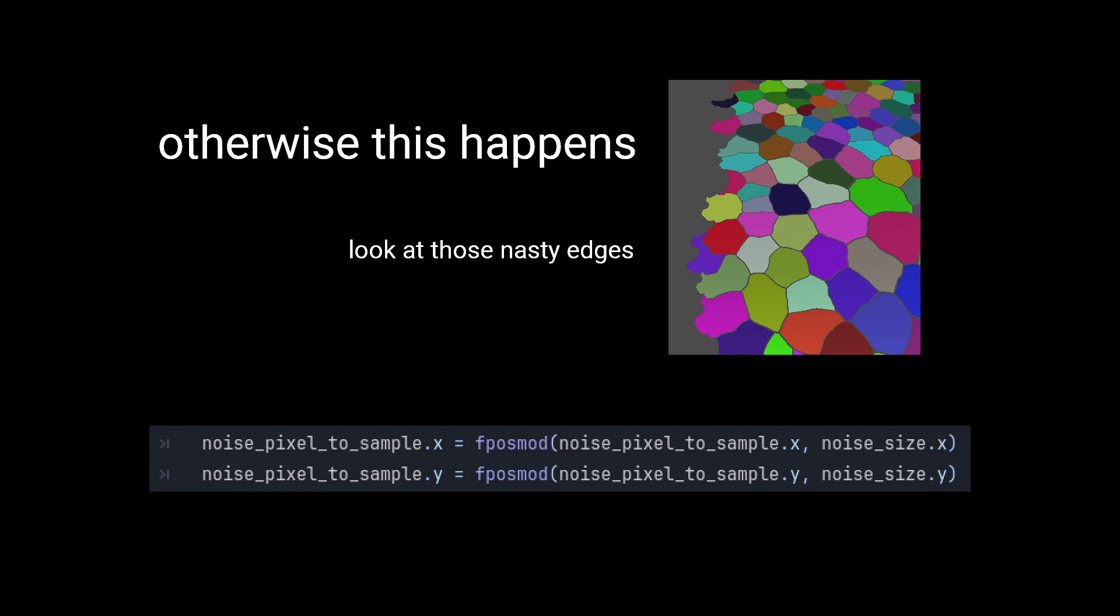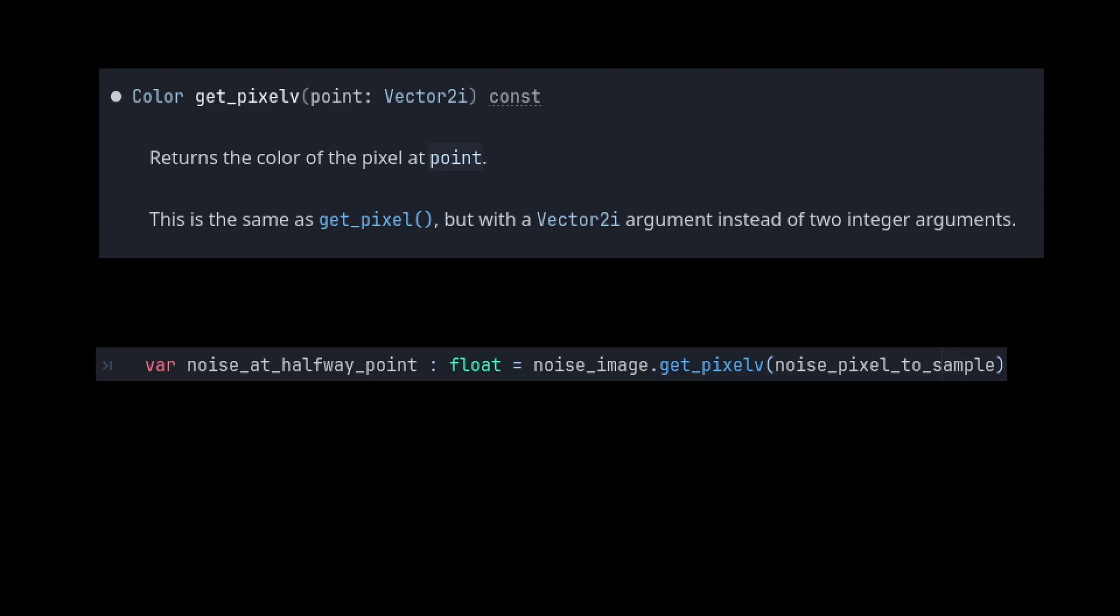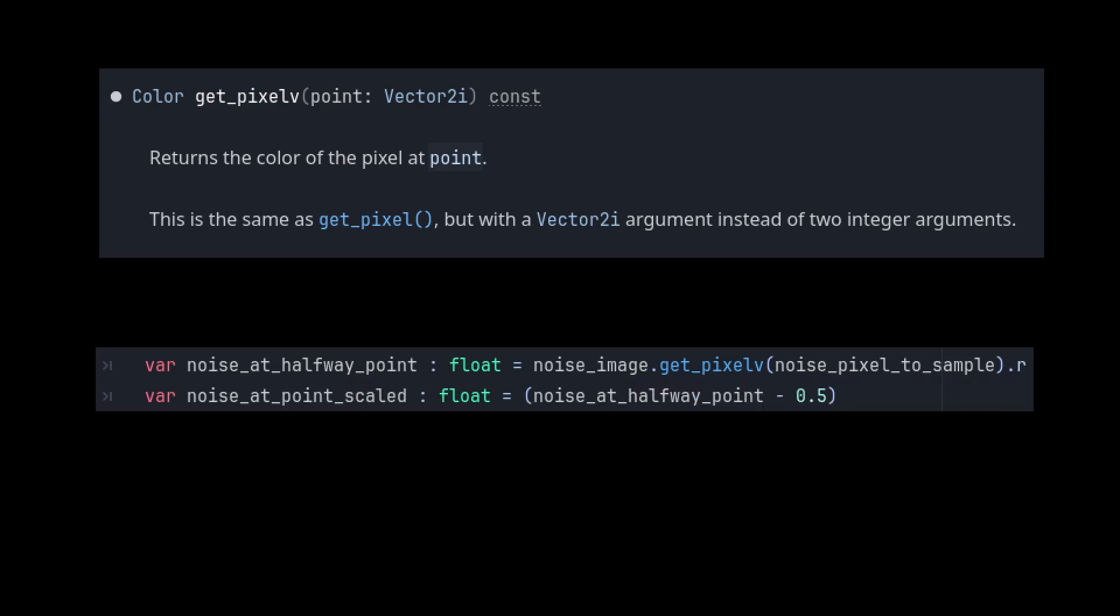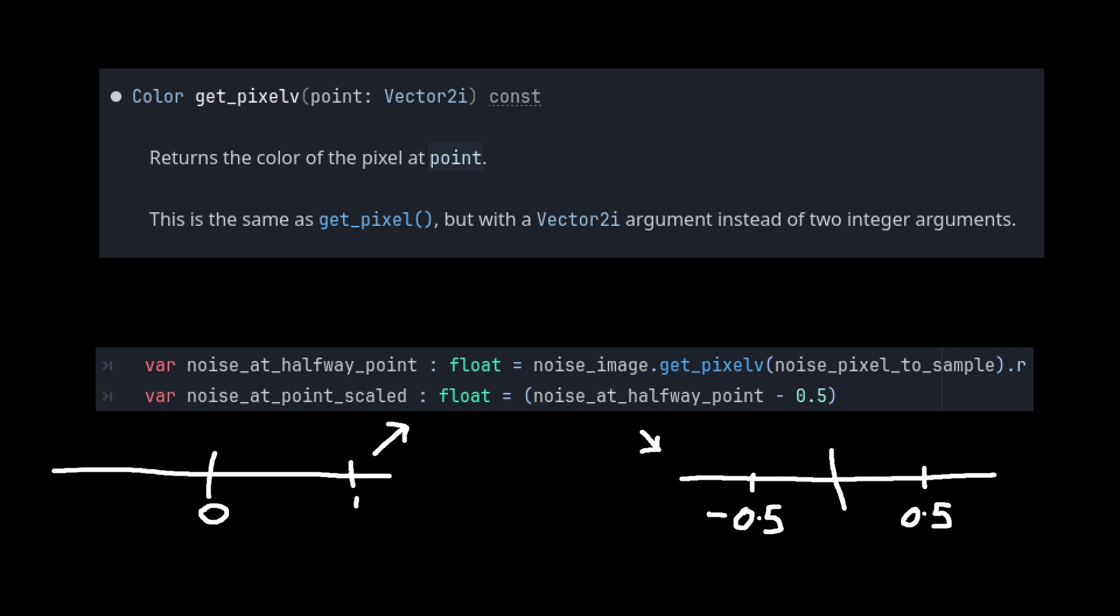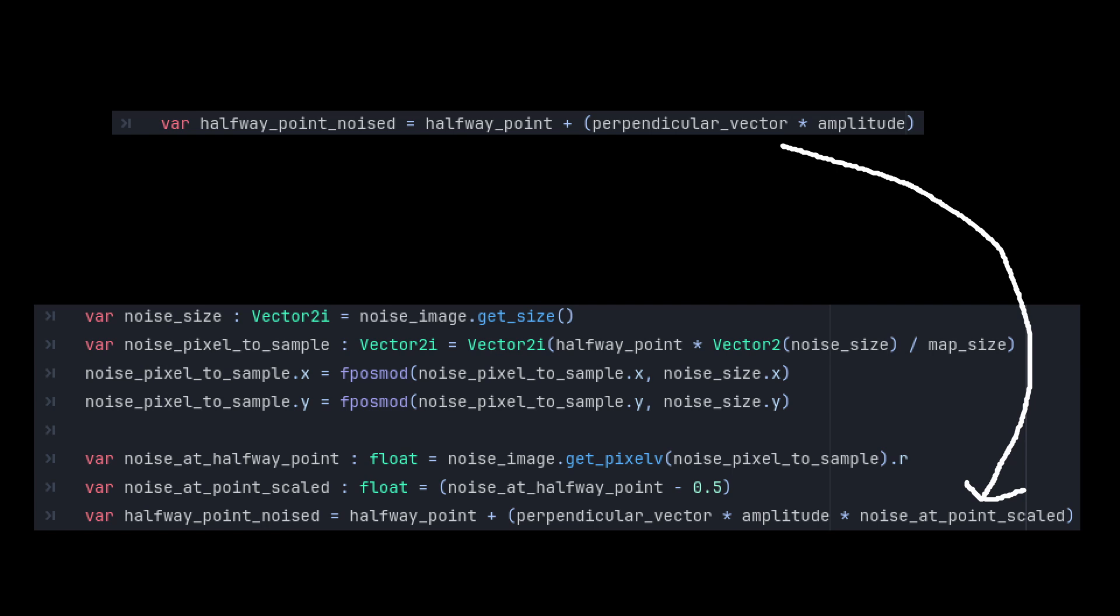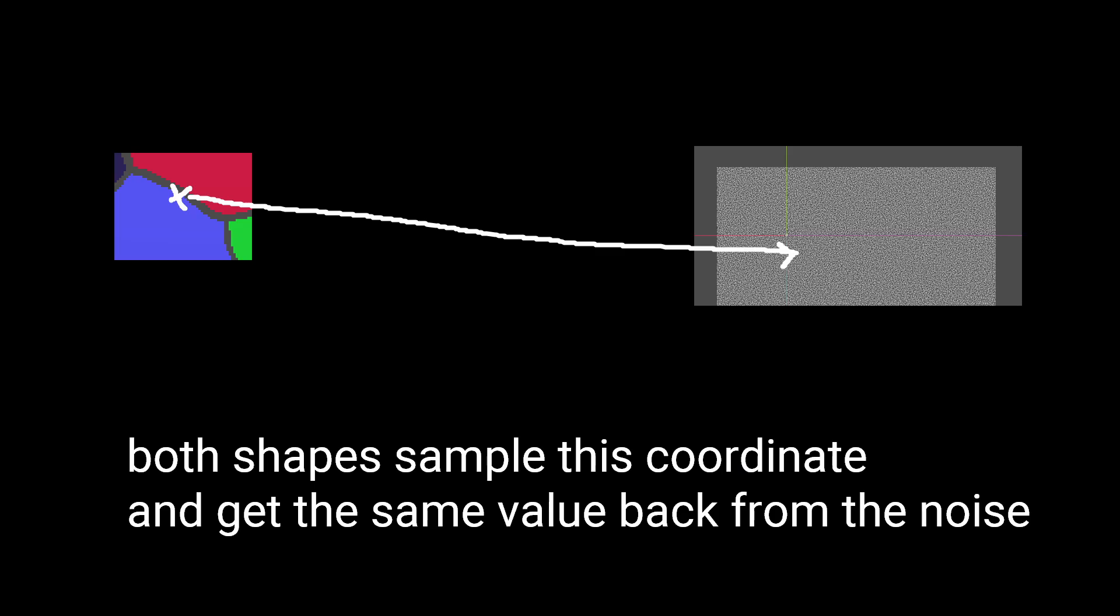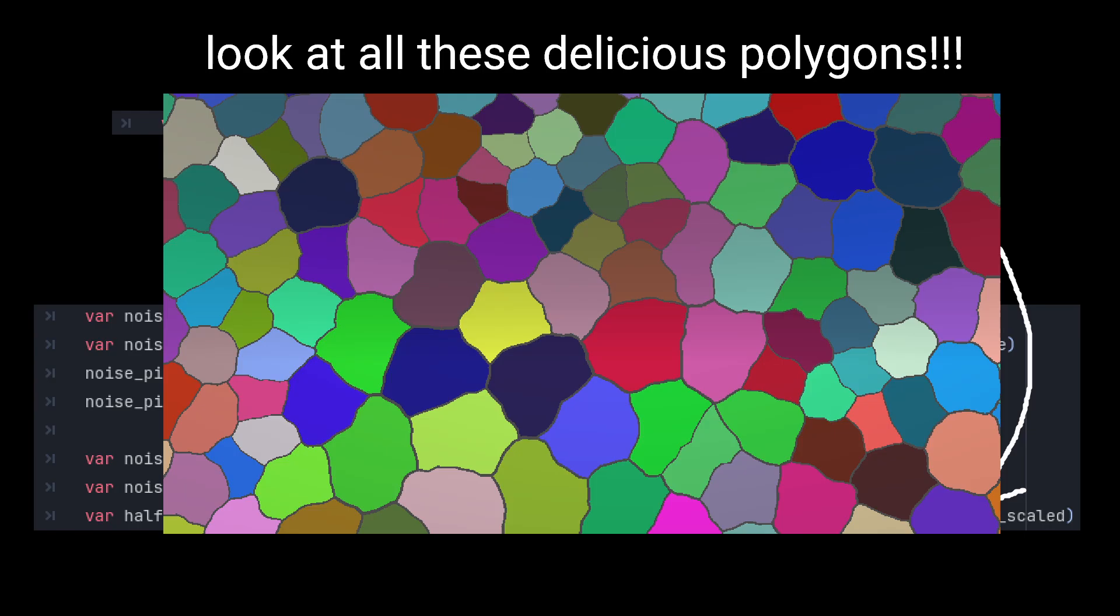And do a quick positive modulo operation to make any values that have snuck outside of the map shift back into the right position. Then we sample the noise at this scaled vector position, take the red value and subtract by 0.5 to get a scale from minus 0.5 to 0.5 based on the value of the noise. Multiplying our perpendicular vector by this value gives us a random, but consistent based on map position vector to adjust the edges by, which now results in some beautiful curvy shapes.